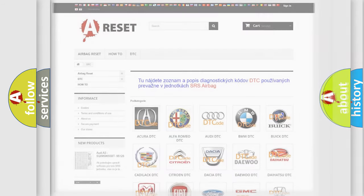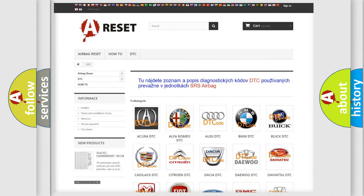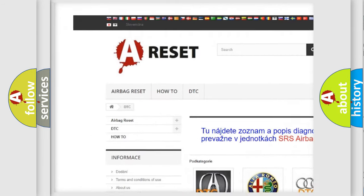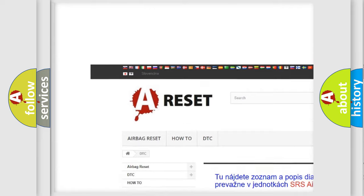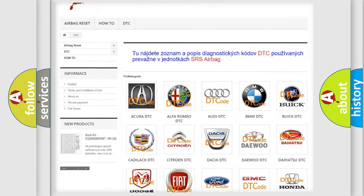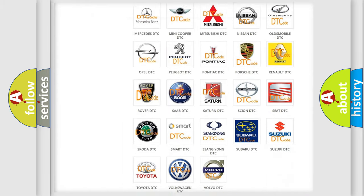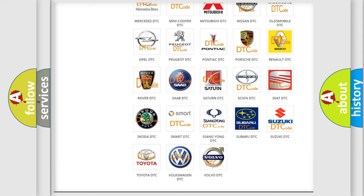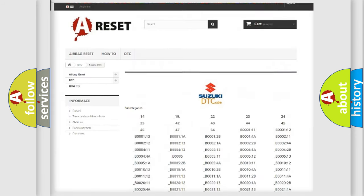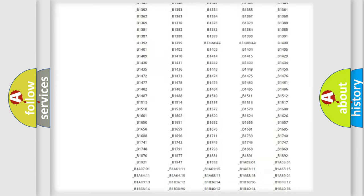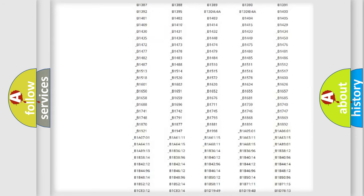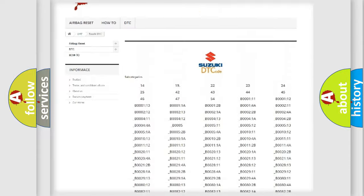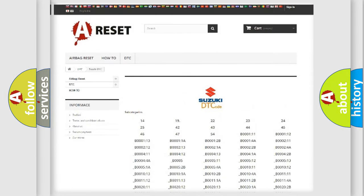Our website airbagreset.sk produces useful videos for you. You do not have to go through the OBD2 protocol anymore to know how to troubleshoot any car breakdown. You will find all the diagnostic codes that can be diagnosed in Suzuki vehicles.